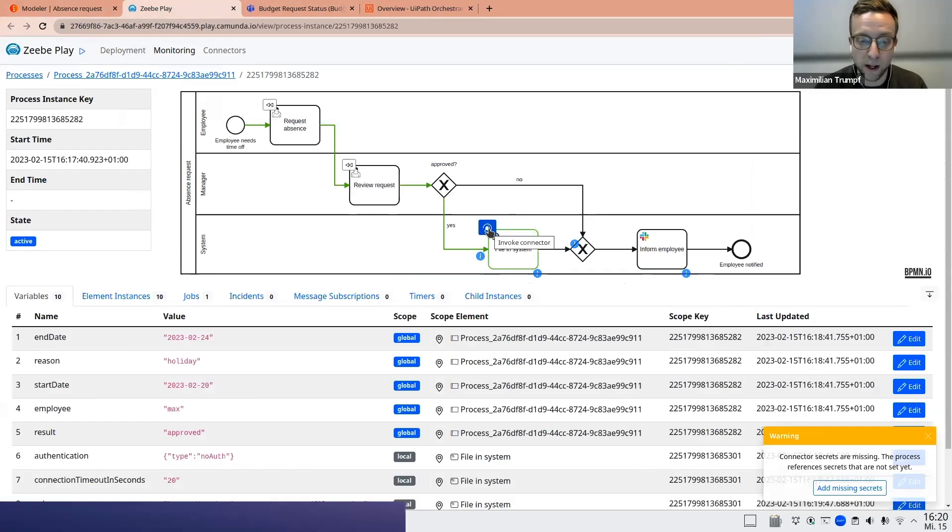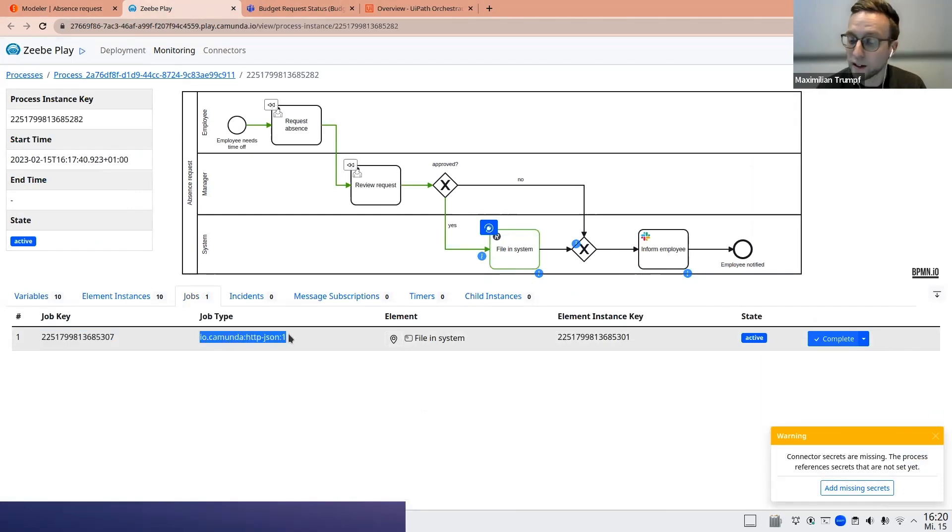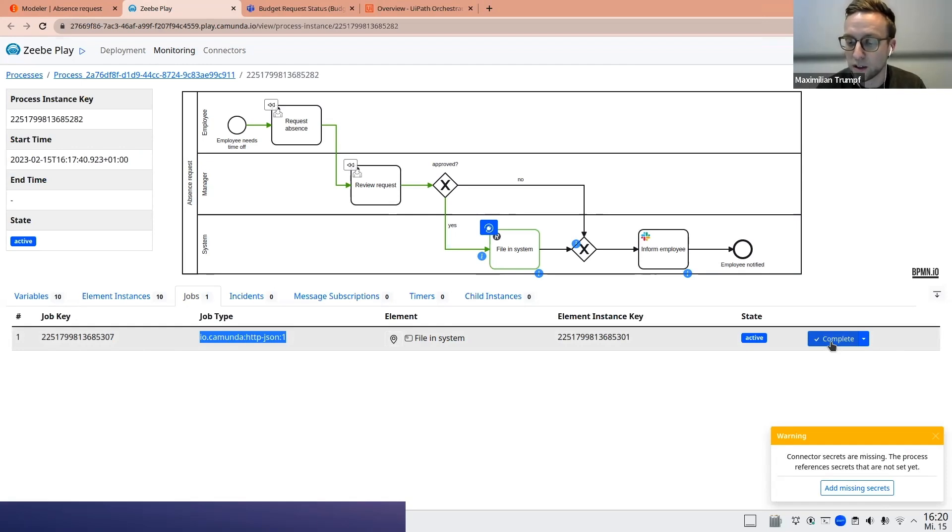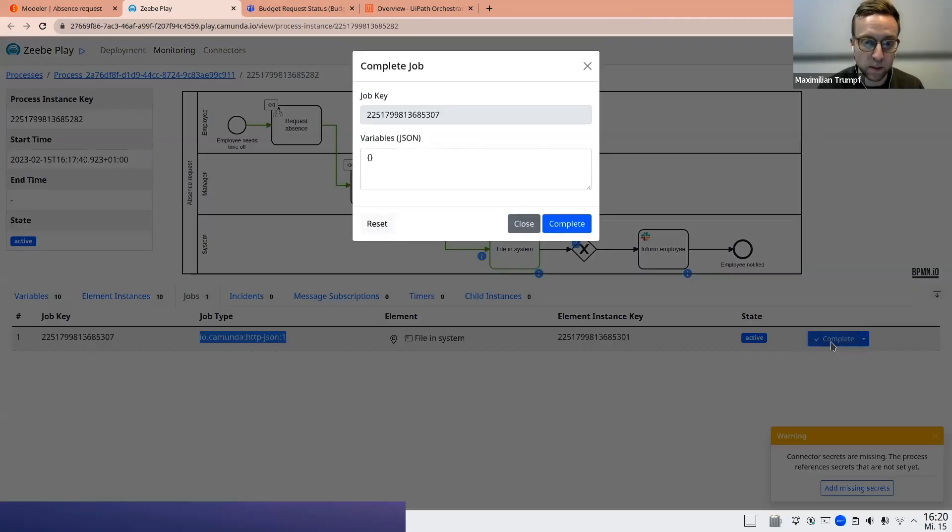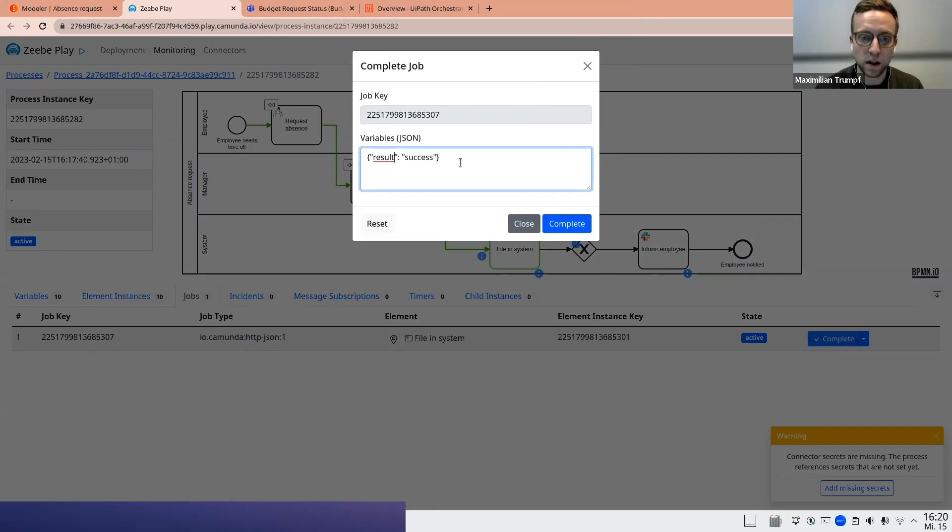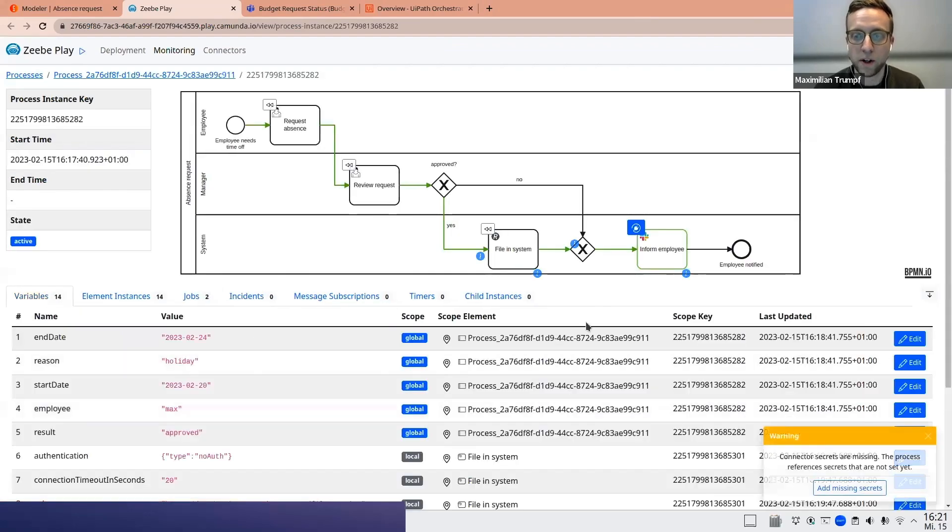So what I can do instead now, I could either now fire this connector, really invoking the actual endpoint, or I could go to the jobs tab over here, see that this job is now pending. This is waiting. This is the job that would be picked up by the REST connector. And I can decide to manually complete it, to bypass the actual connector call. And this is what I want to do in this scenario because I know that the REST connector is working. It's a standard connector. There's no need to test it. I also know that my production vacation system is working. So I can just decide to manually complete this job. And maybe I put result REST call process variable like this, completed, and it's done.